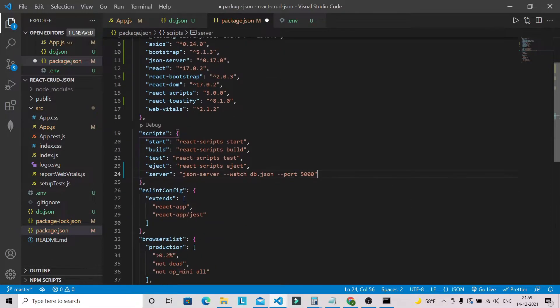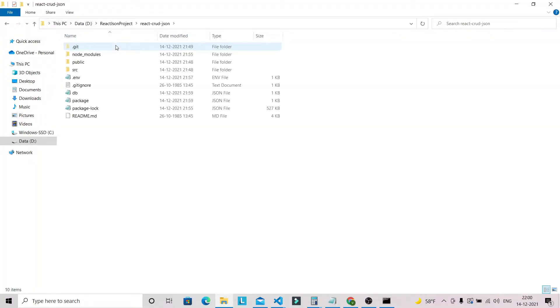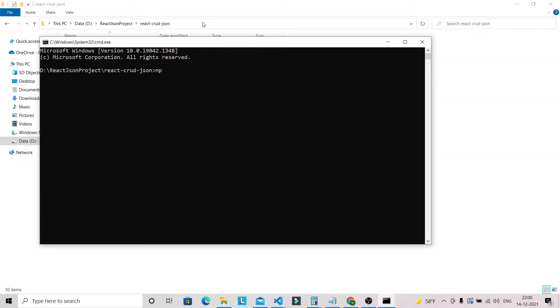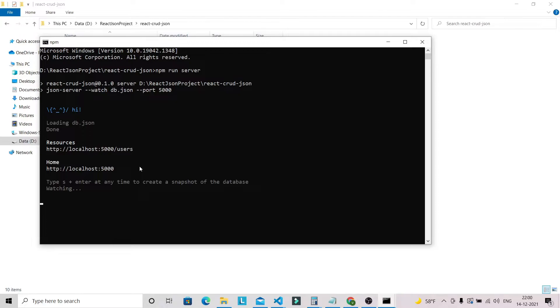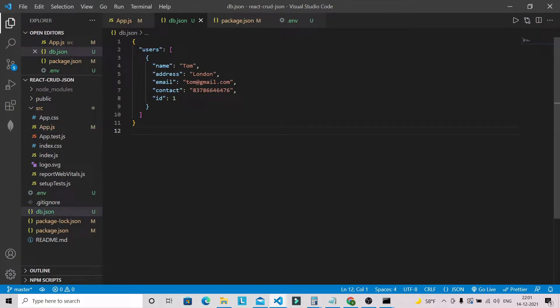Let's save this file. In the directory, let's open another command prompt and run 'npm run server'. You can see our JSON server is started on localhost:5000. We can access this data in the browser and verify it matches what we put in our db.json file. Our JSON server is running successfully.